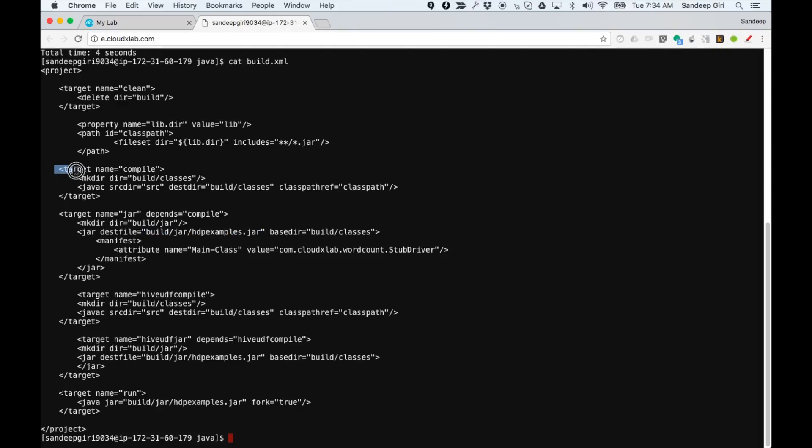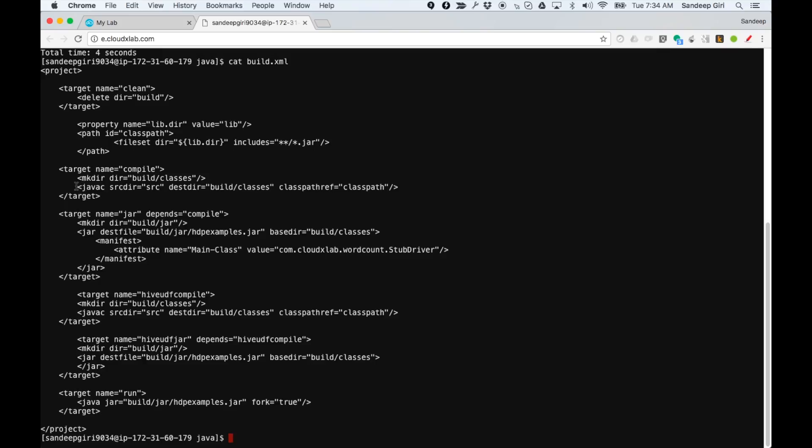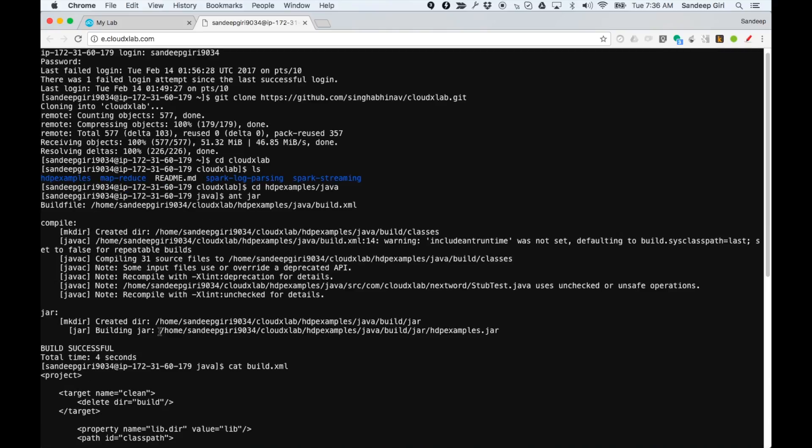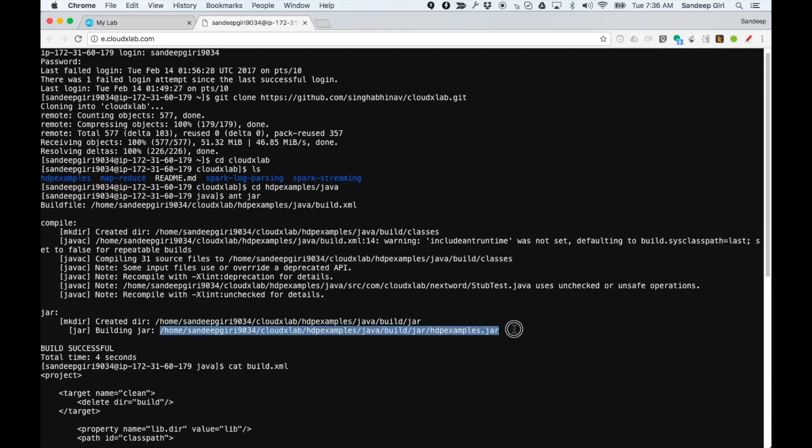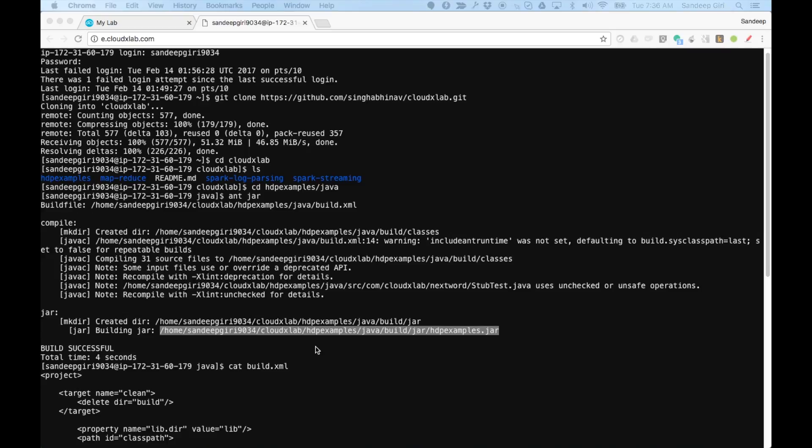And compile is calling Java compiler on our code. If Ant jar is successful, it would create hdpexamples dot jar in build slash jar folder. This jar contains the compiled MapReduce code.